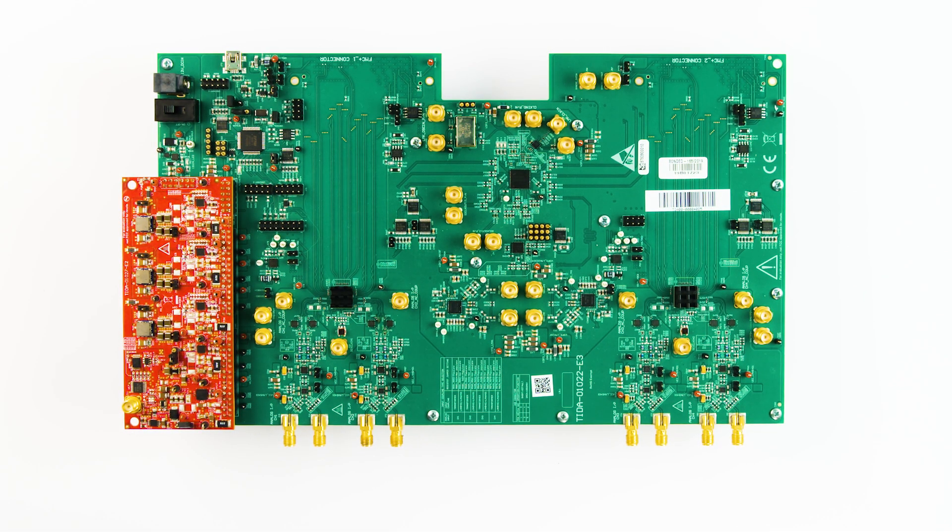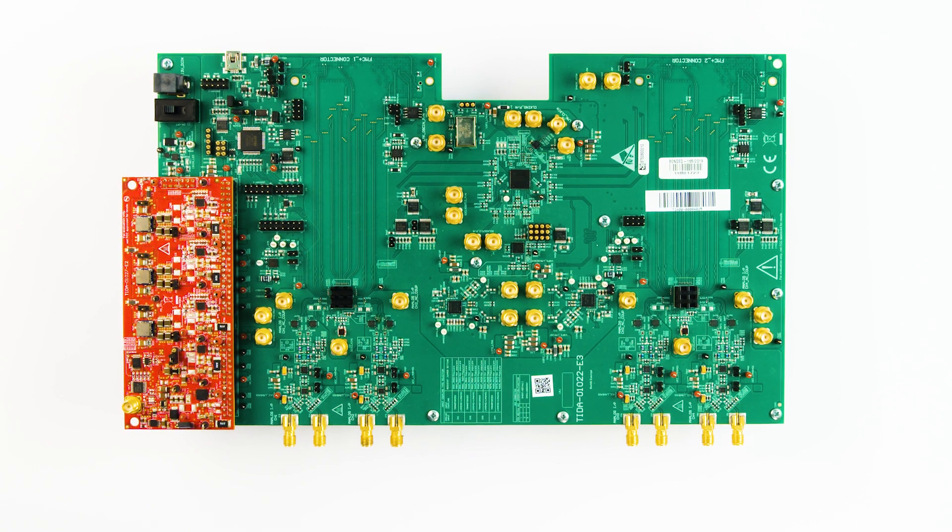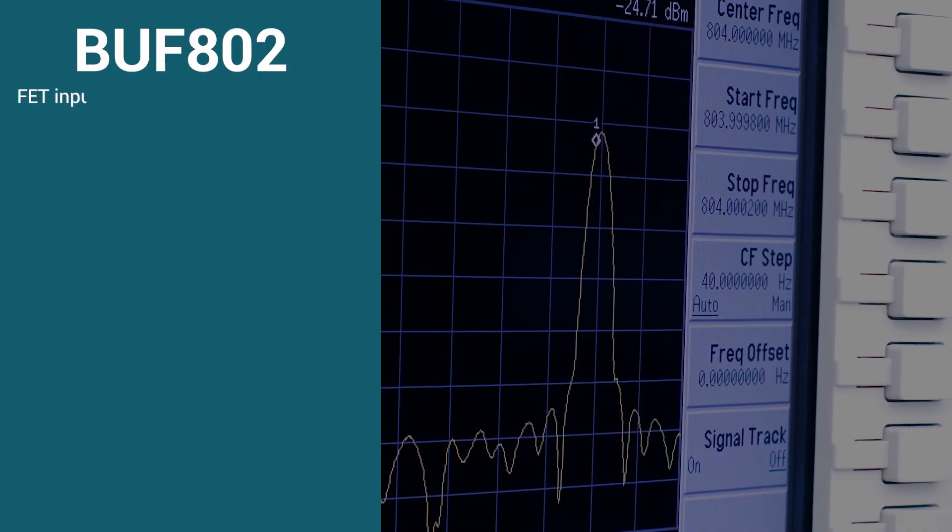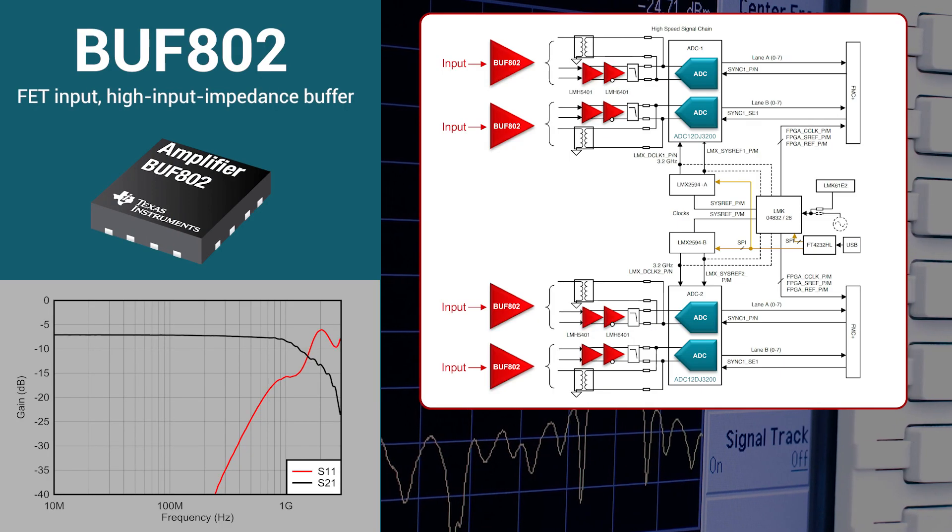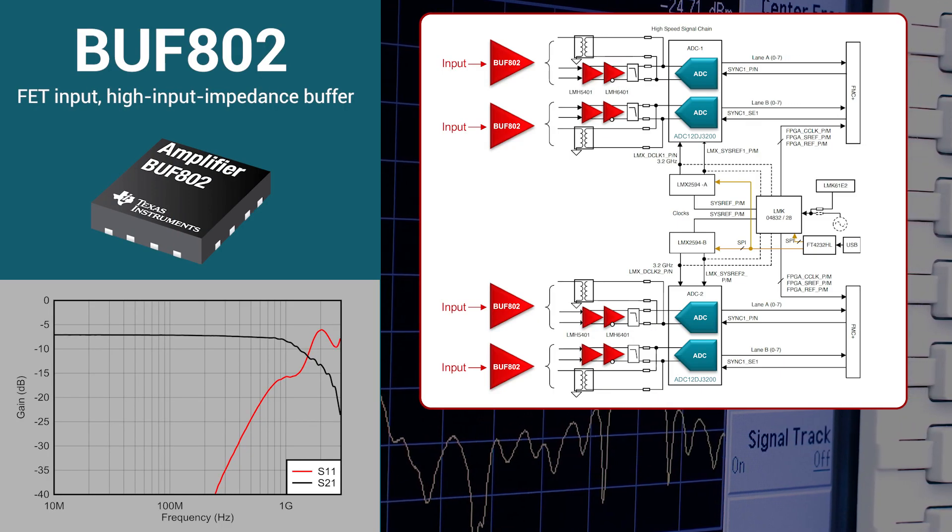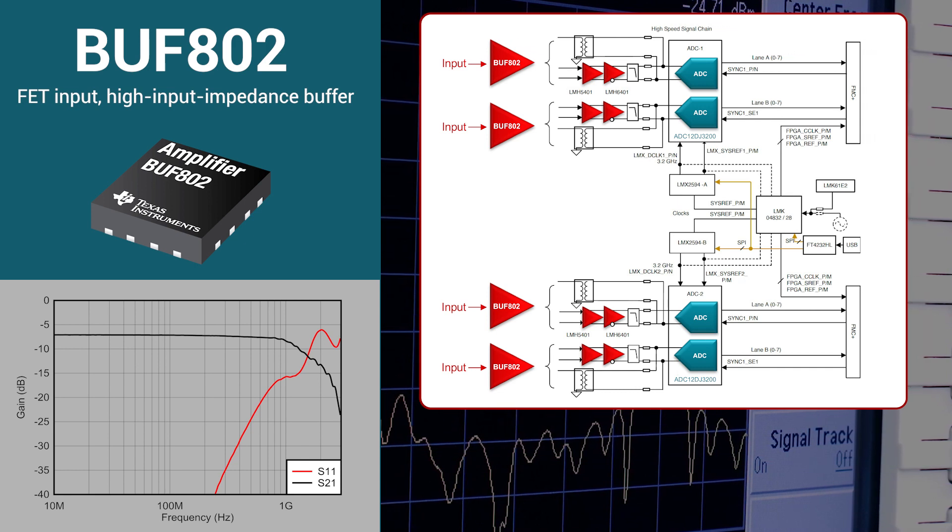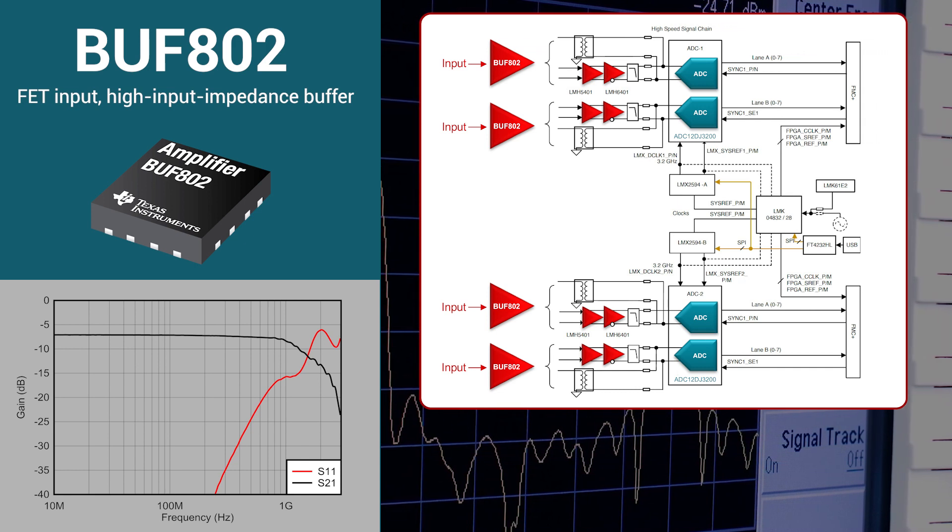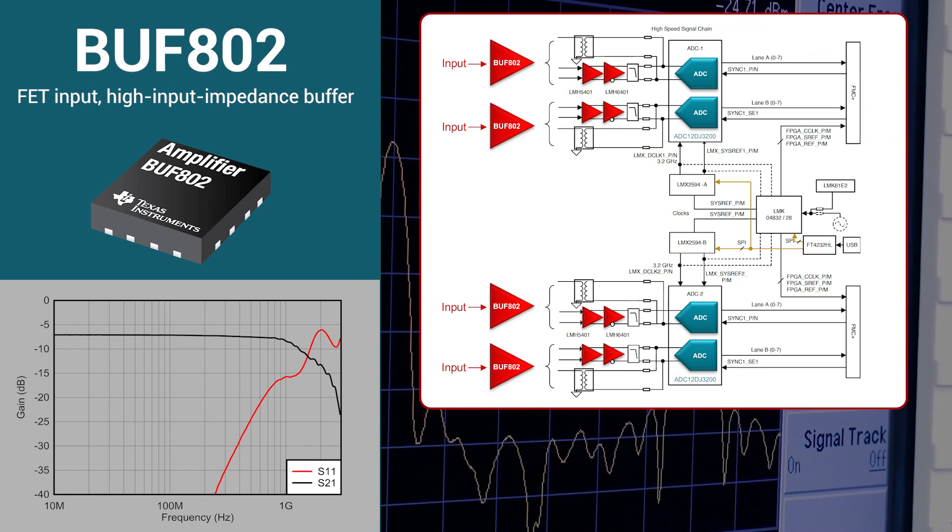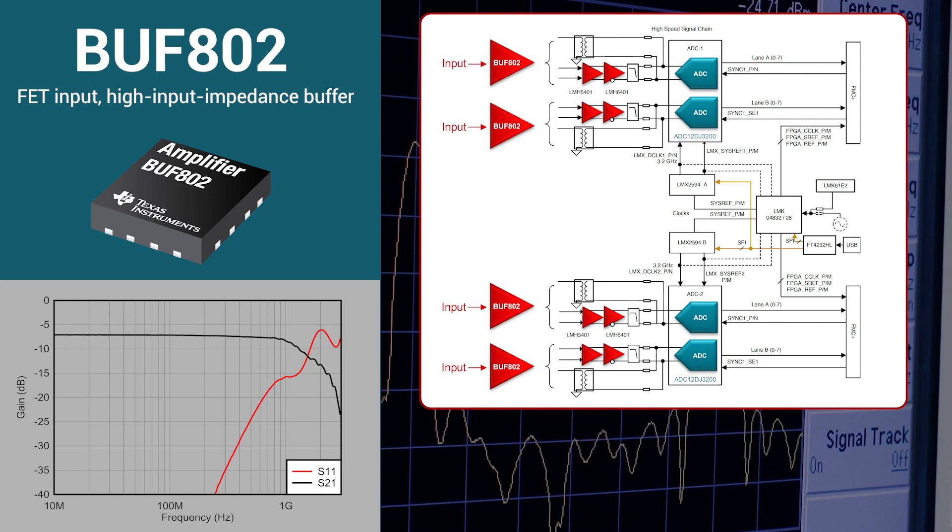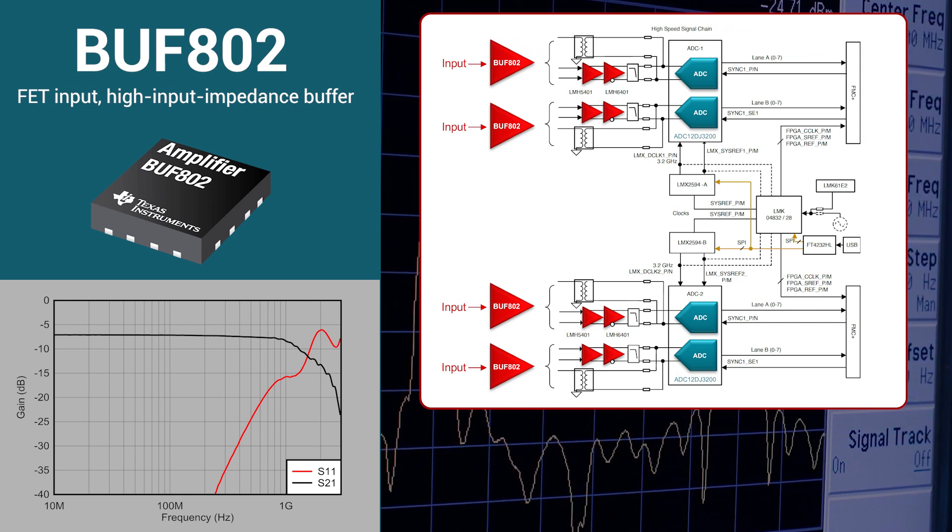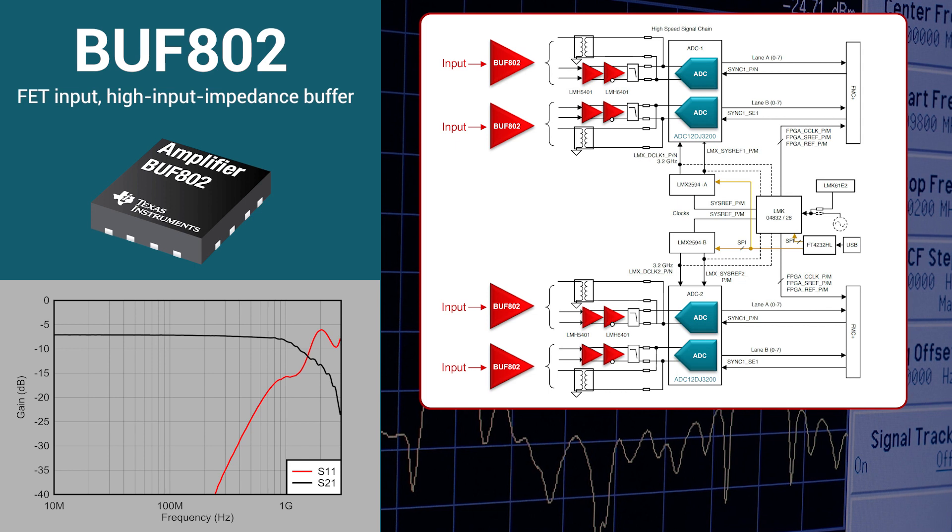There is also an oscilloscope reference design featuring the BUF802 used as a high input impedance buffer for the system. This reference design highlights a complete TI-based analog front-end solution from the input buffer to the analog-to-digital converter. Techniques on minimizing error to achieve optimal system signal-to-noise ratio, dynamic range, and ADC e-knob performance is covered in this reference design.